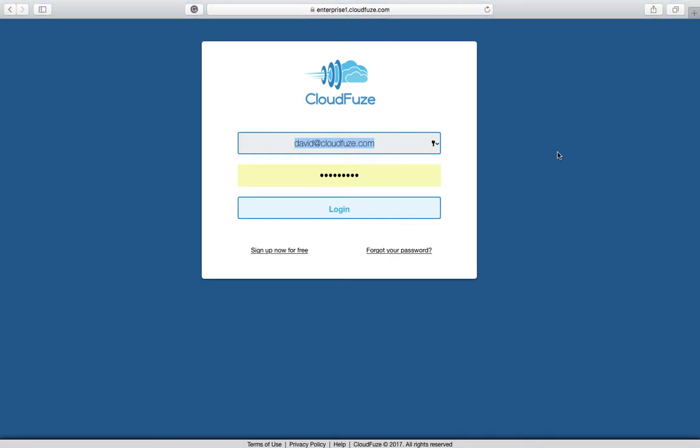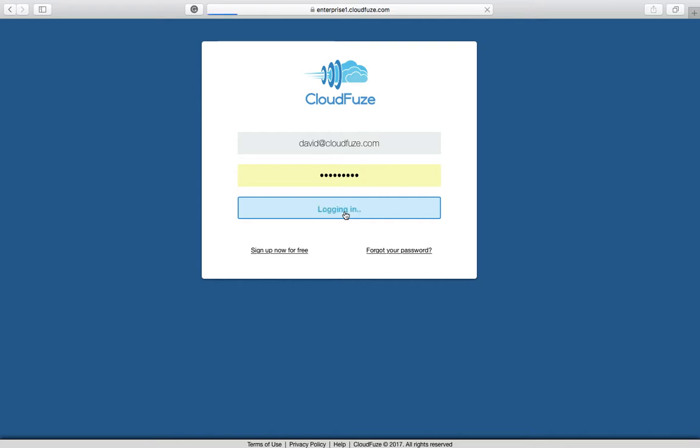Today we're going to be doing a quick demo of Dropbox for Business to OneDrive for Business. We're here at the login page for CloudFuse, so we're going to log in.